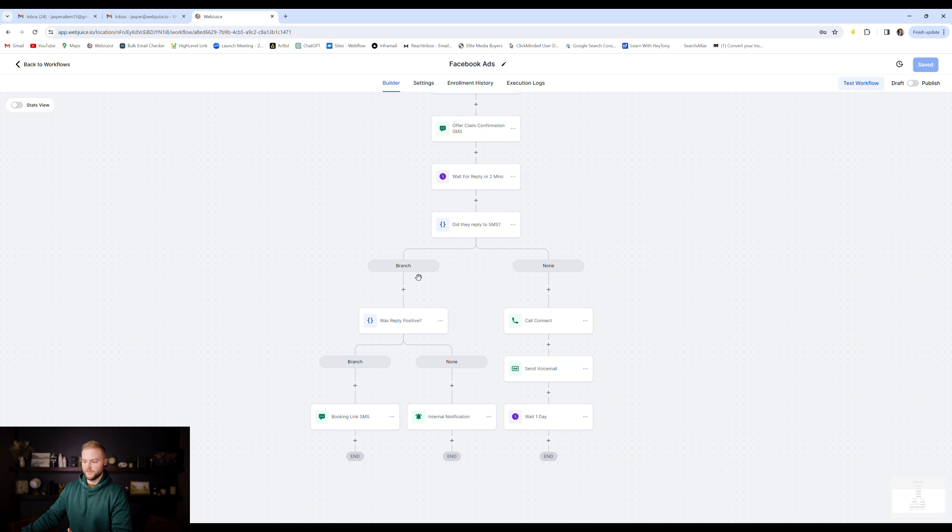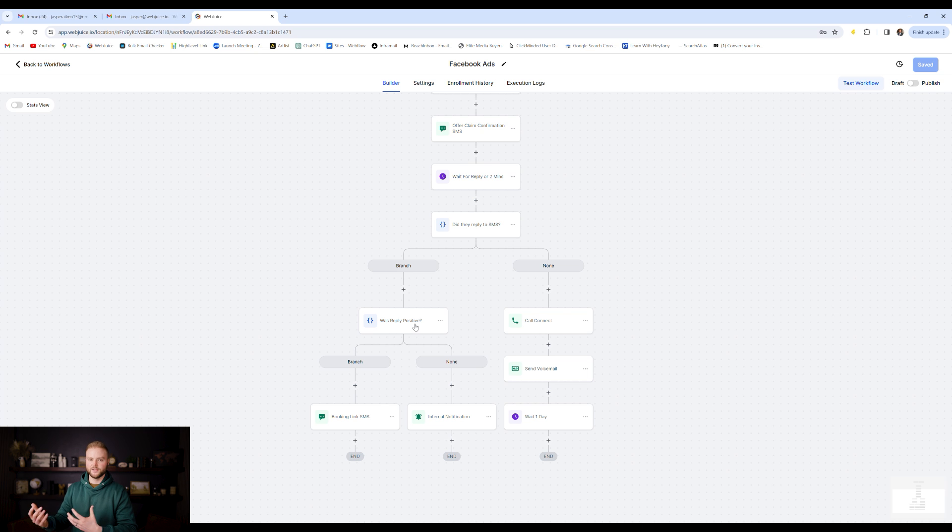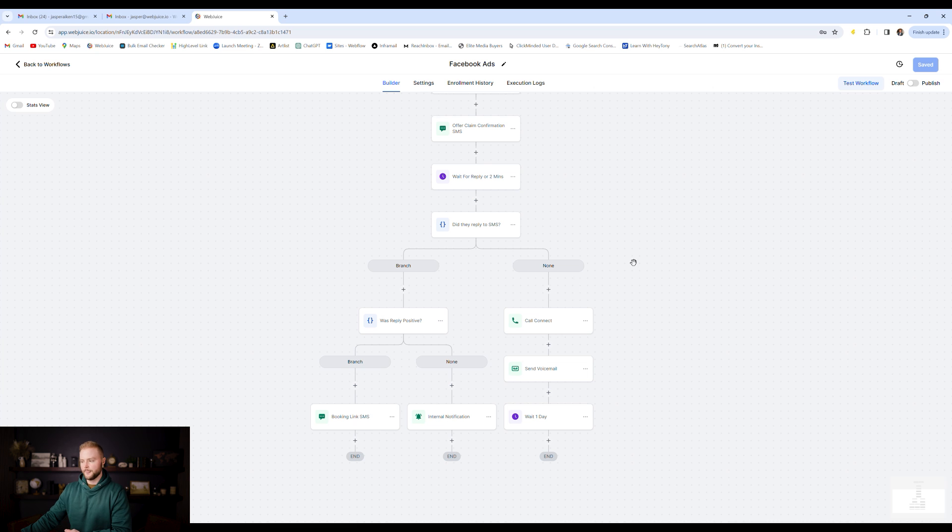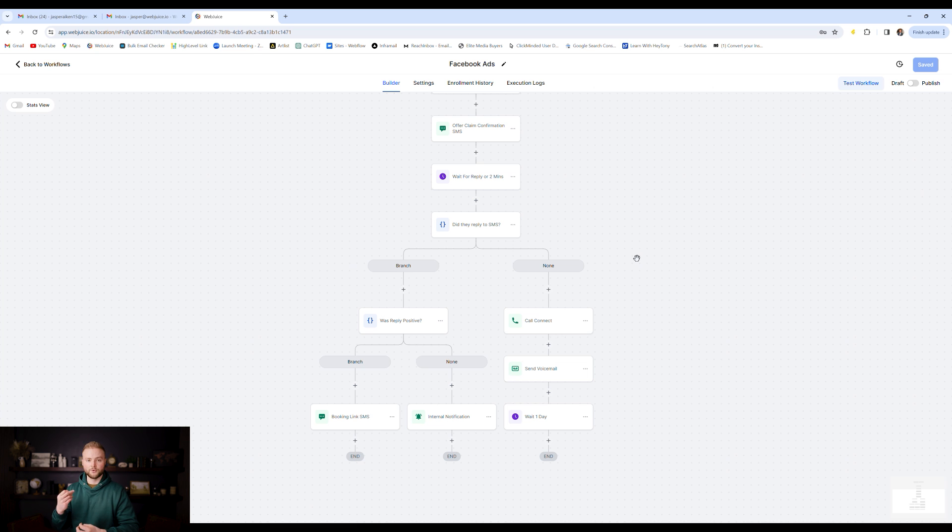If they did respond, it'll ask if the reply was positive or negative. So we usually ask them a yes or no question. If they replied yes, it'll get them to book an appointment. If they replied no or negatively, it'll send an internal notification to us that they replied that way. This is just a great way to stay on top of new leads and make sure they're nurtured right away, as soon as you've captured them through your ads.